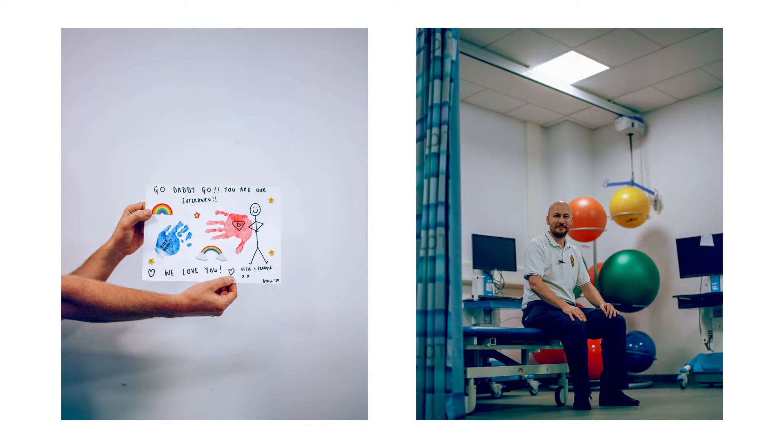I'm David McWilliams. I'm a consultant physiotherapist who works in the intensive care unit in Birmingham.